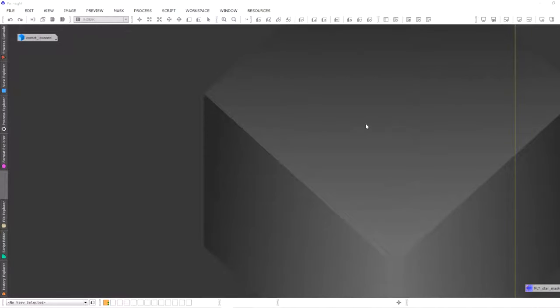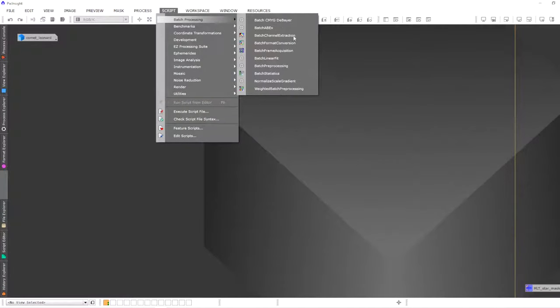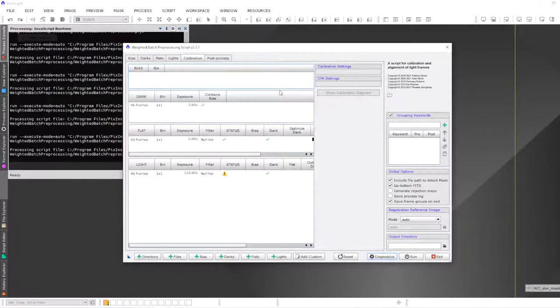The first thing you're going to want to do is calibrate, align, and stack the comet data. We have to do two separate integrations: one that aligns on the stars, and one that aligns on the comet. So first, go to Script, Batch Preprocessing, Weighted Batch Preprocessing. We'll use this script to calibrate, align, and stack our star stack.